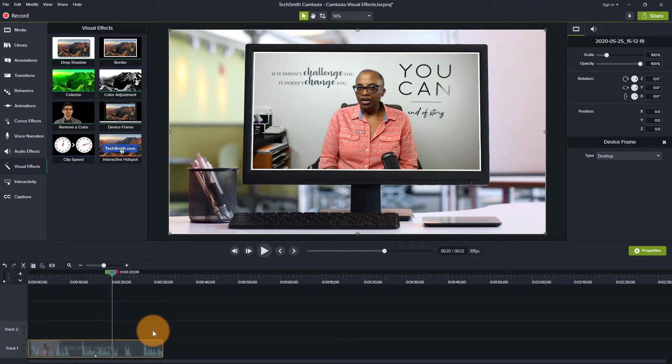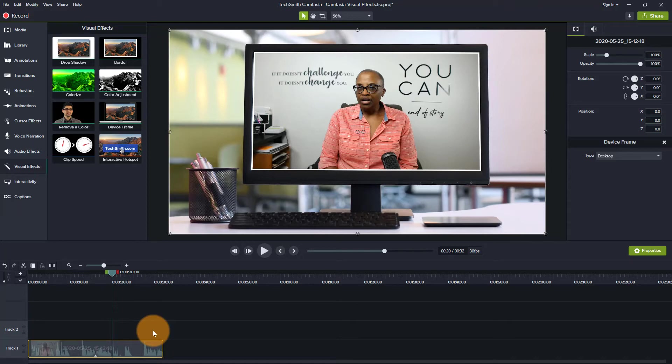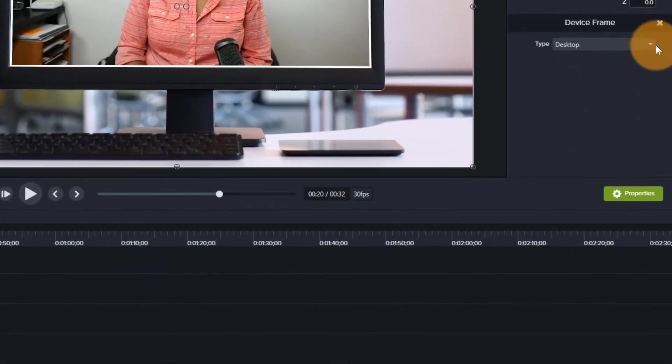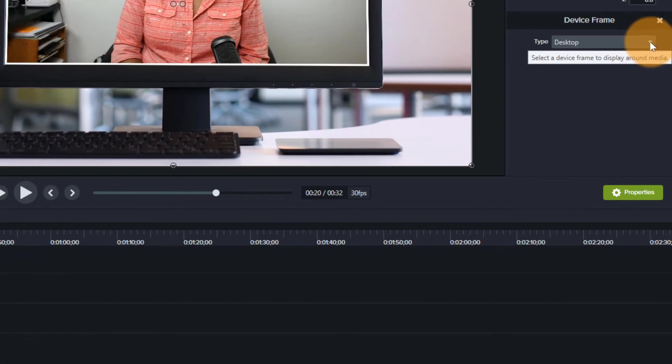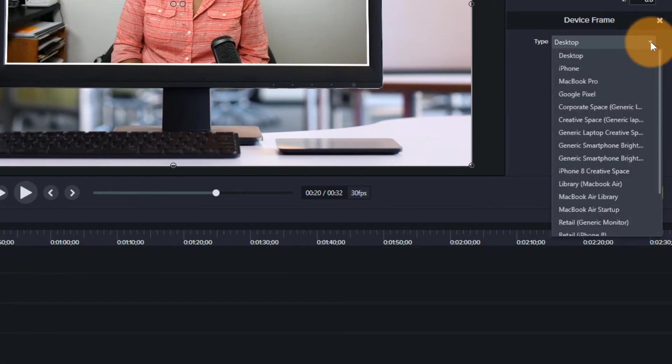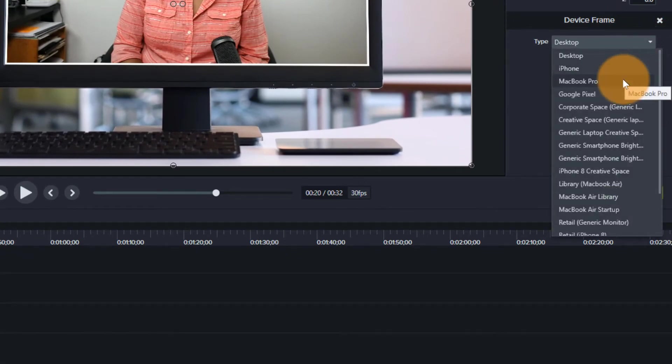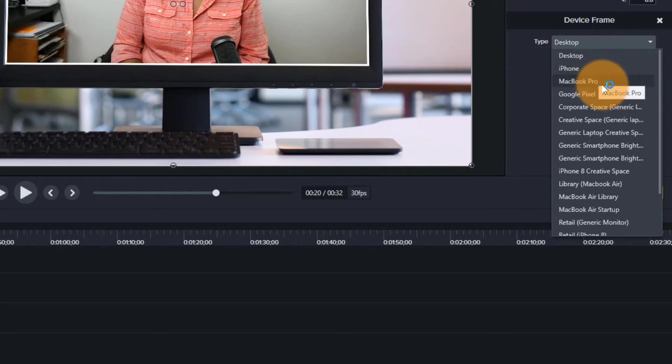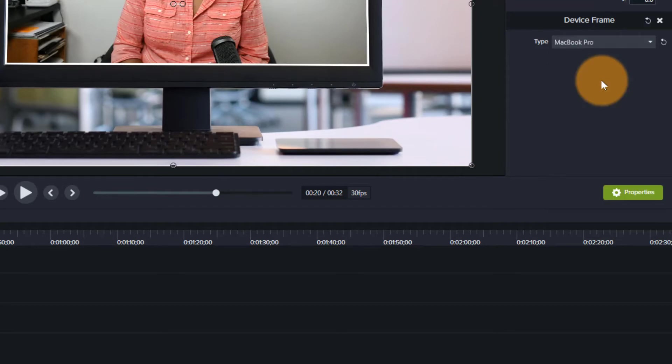Immediately within Camtasia, it automatically puts it into a device. Then I can come over here to my properties window and I can choose under device frame the type of device I want to use. So if I wanted to use a MacBook Pro, I could do that.